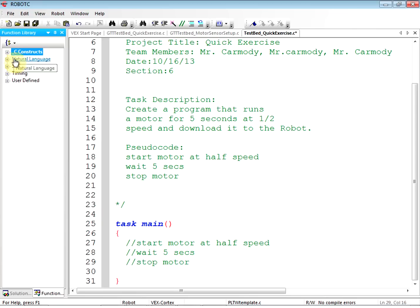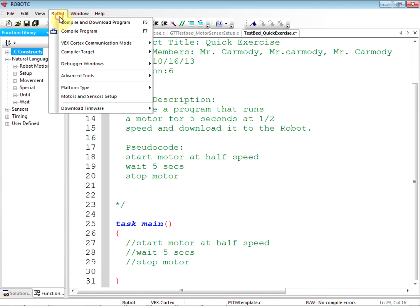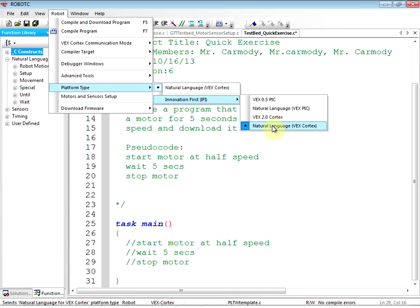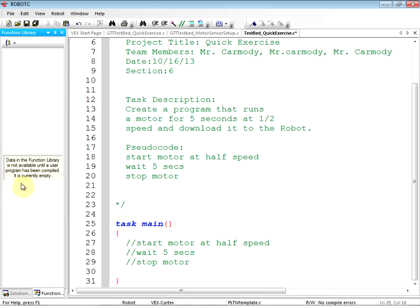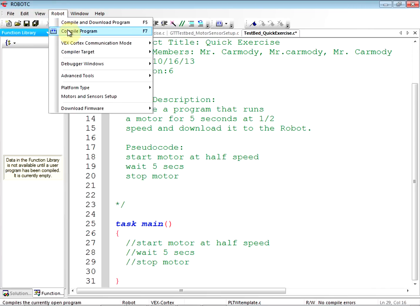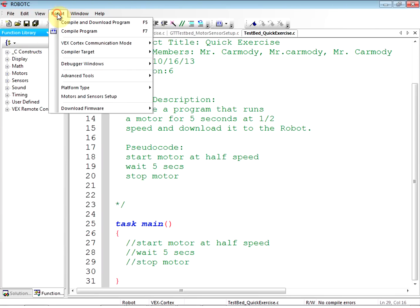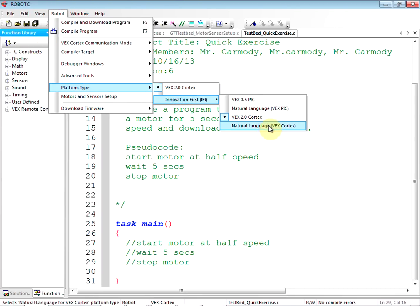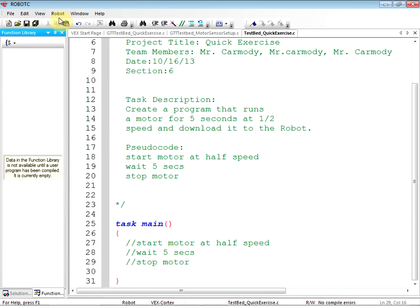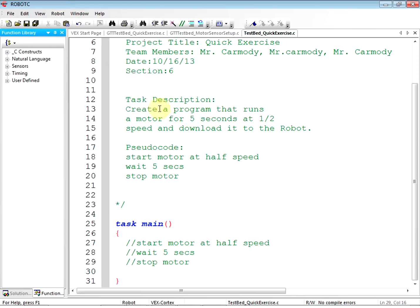Now let's look at our function library on the left. If you don't see Natural Language there, your platform is not set correctly. Go to Robot, Platform Type, Innovation First, Natural Language, VEX Cortex. If you switch to VEX 2.0, the function library goes blank until you compile — and then you get the wrong ones without Natural Language. Once you set the platform correctly, go to Robot, Compile Program to get the function library back. You should see Natural Language on the left.